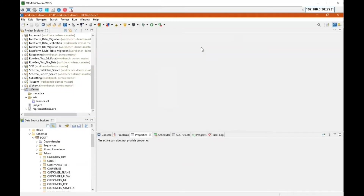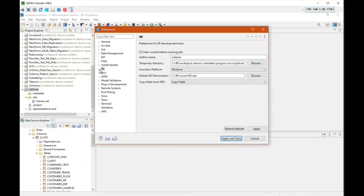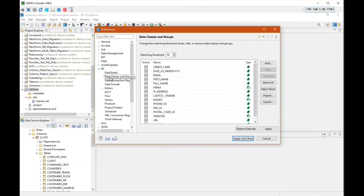This morning I'm going to show you setting up data classes, then setting up rules, classification of an Oracle database, and then masking. I'll start with data classes, which you'll find in Preferences. Data classes represent typically business rules — they're more of a global definition. A credit card is always going to be a credit card no matter what type of project you're working on.